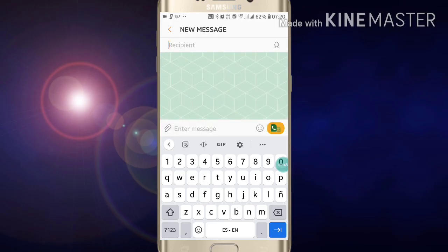So like this you can enable multi-language in your Gboard. If you like this video, please like my video and also subscribe to my channel for more videos like this. Thanks for watching.